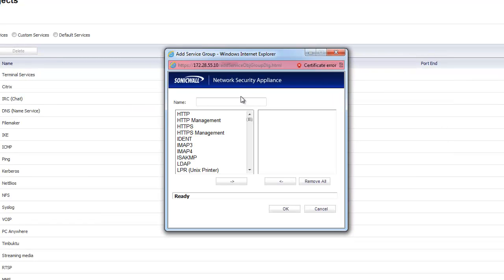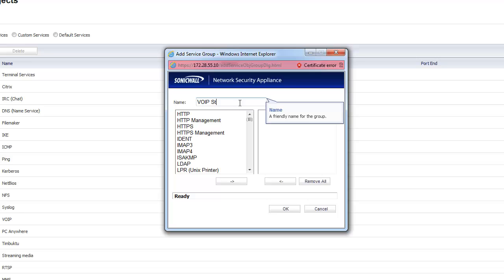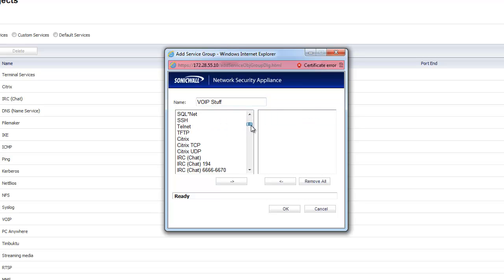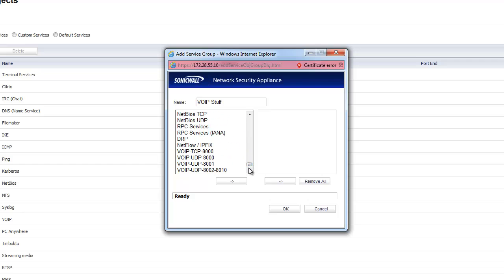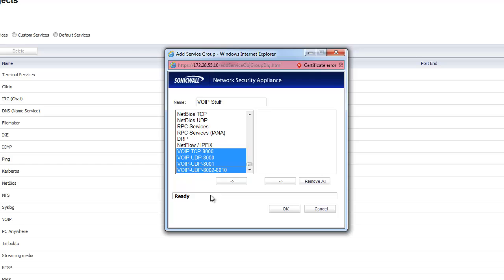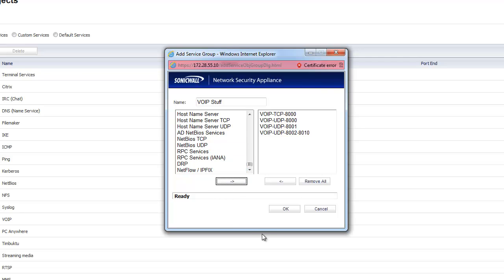So we're going to add a group. I'm going to call it VoIP stuff or whatever it might be. And we're going to go look for the service objects that I created. 99% of the time, they'll be at the bottom. So there's the ones I created. I'm going to add them to the right side and that puts them in the group.